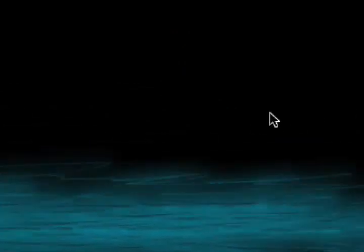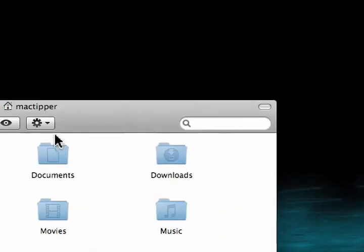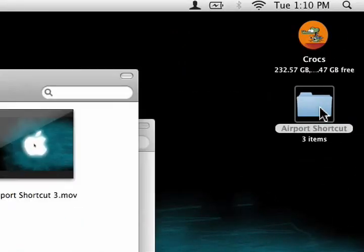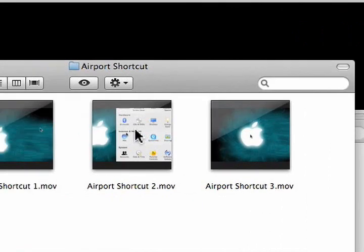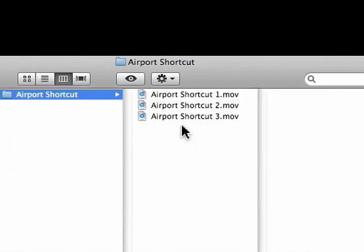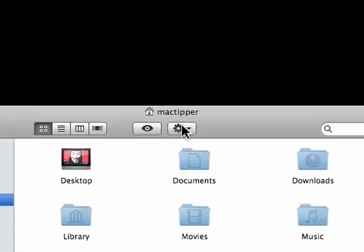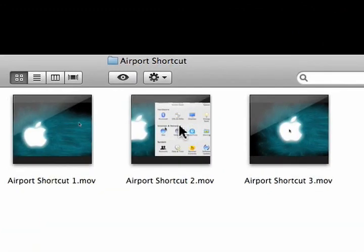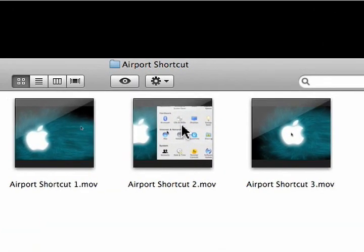And now when we open up that folder again, we'll just double click and it automatically opens up inside icon view. Now if we switch to column view, close the folder and open it up again, it'll still open up in icon view.